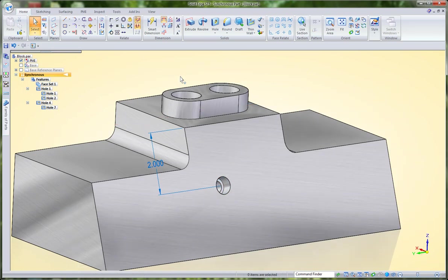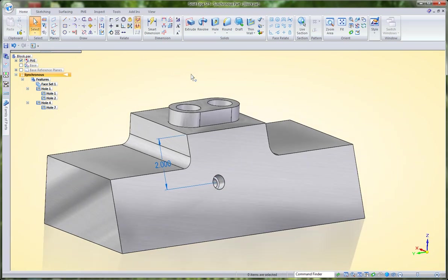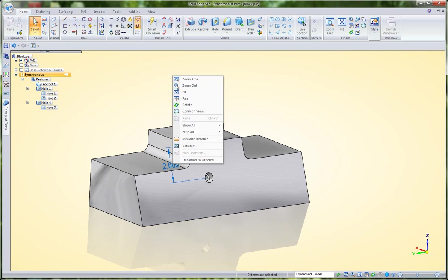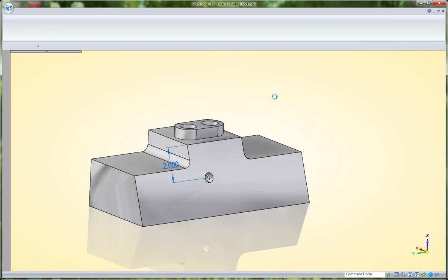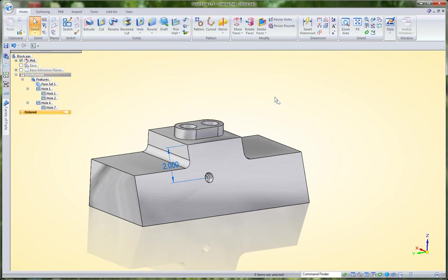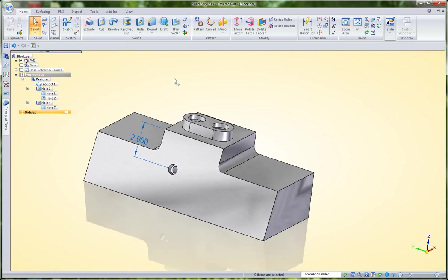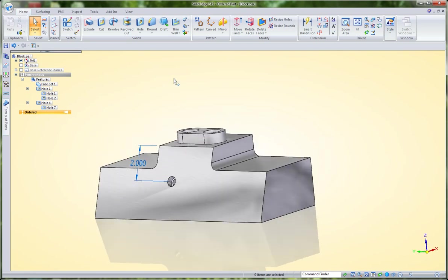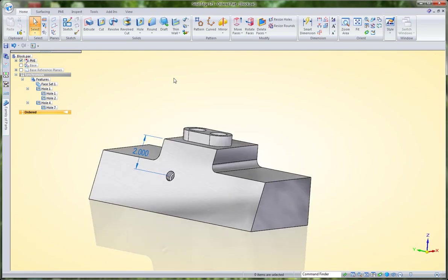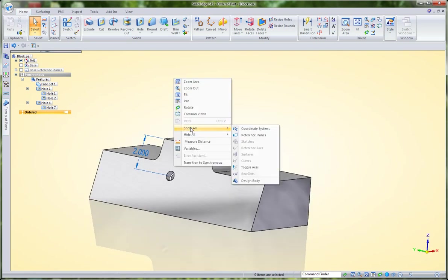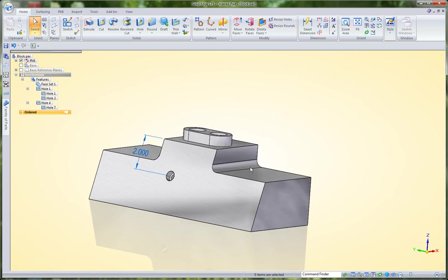Something else we can do is create what's called a reference axis. I'm going to jump over to the ordered environment because I want to make some sketch-driven hole profiles. I'm going to right-click in space, go to show all, and toggle axes.